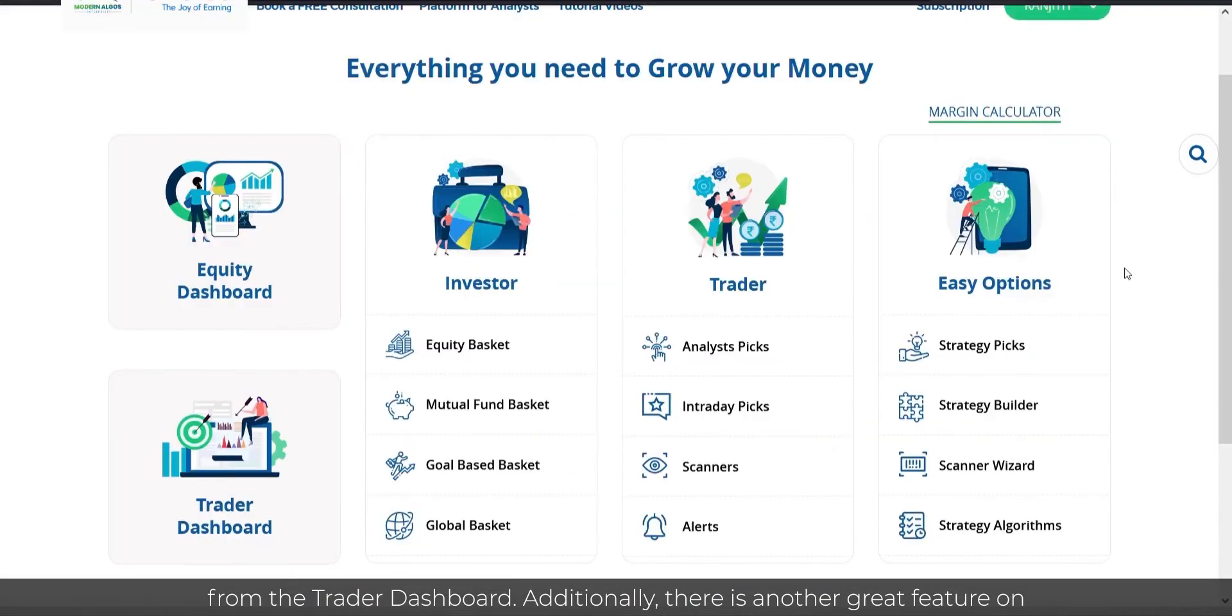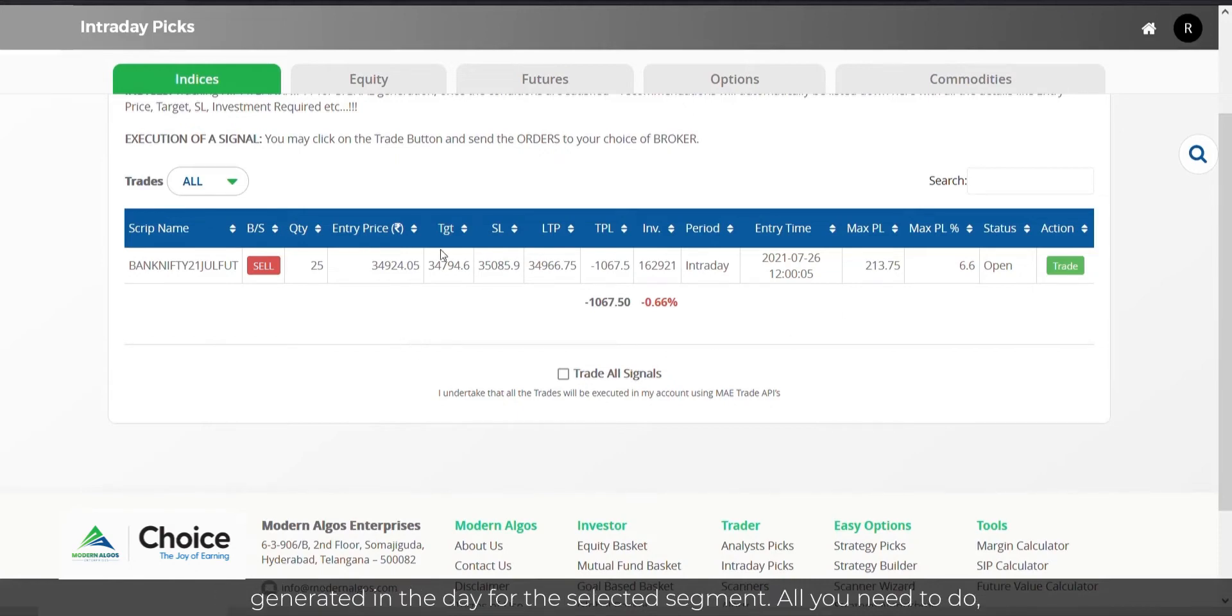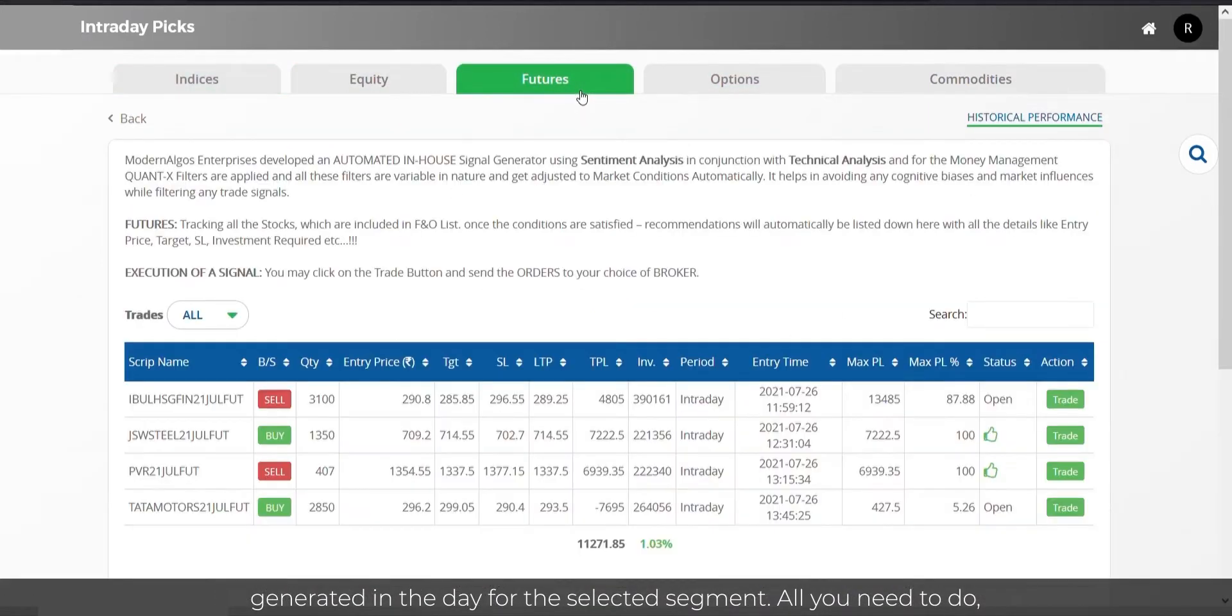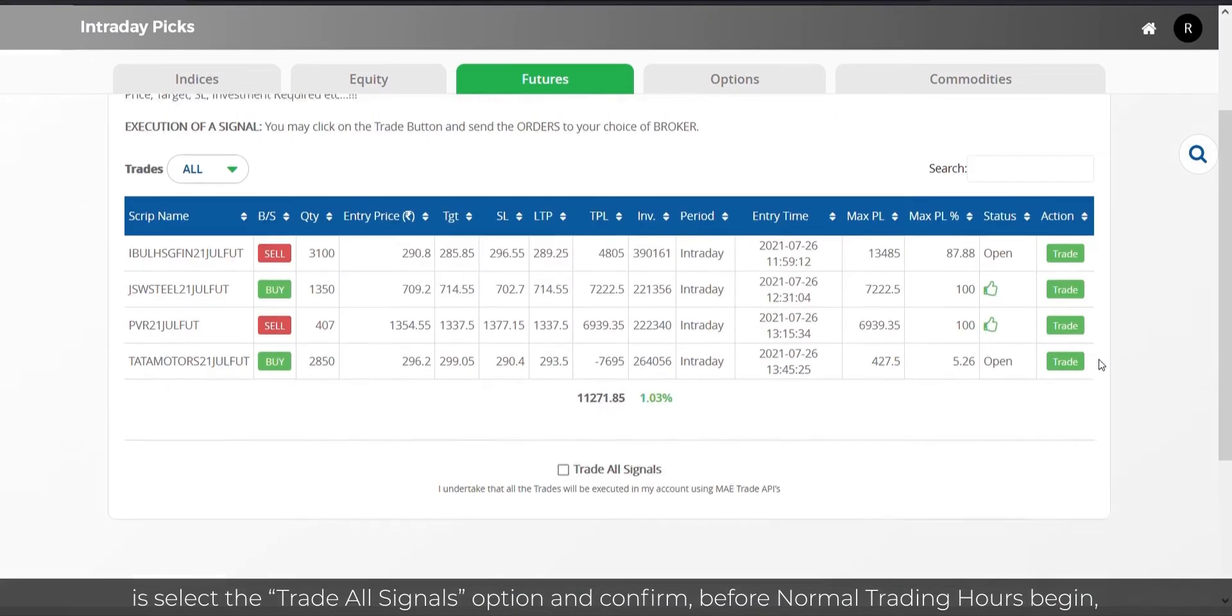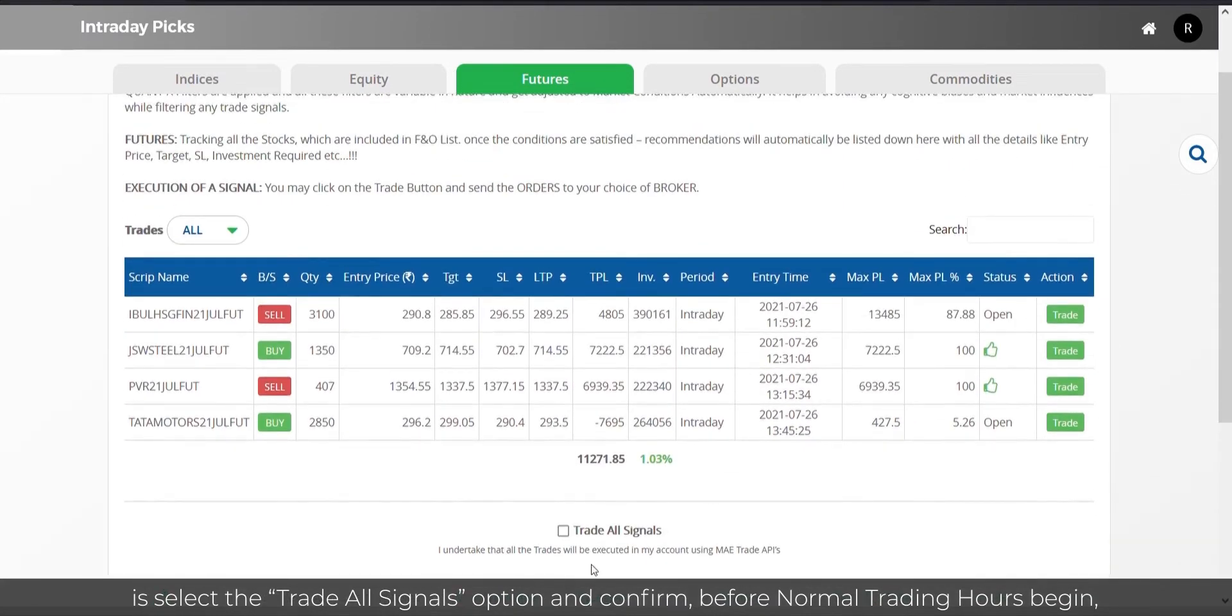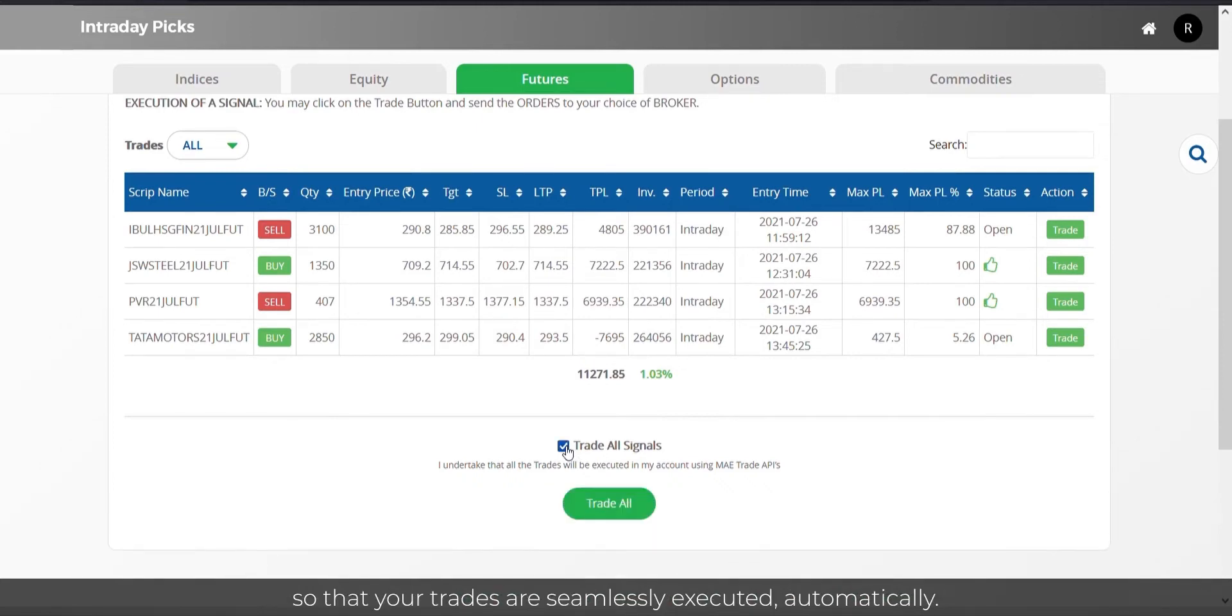Additionally, there is another great feature on Modern Algos which can be used to automatically trade in all the signals generated in the day for the selected segment. All you need to do is select the Trade All Signals option and confirm before normal trading hours begin so that your trades are seamlessly executed automatically.